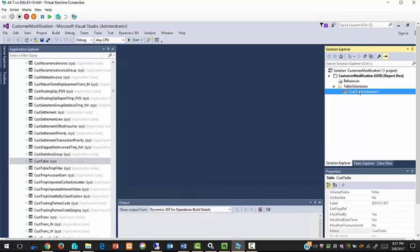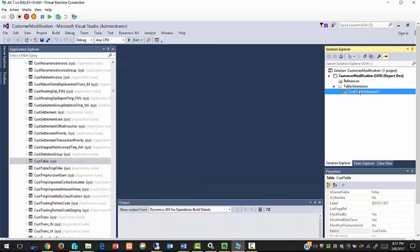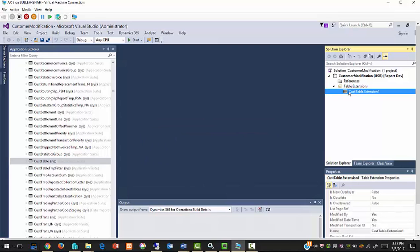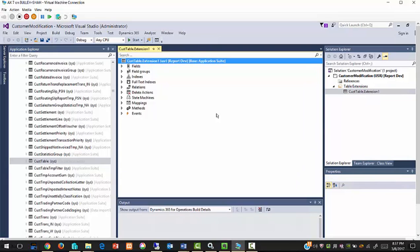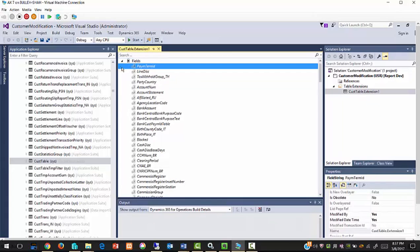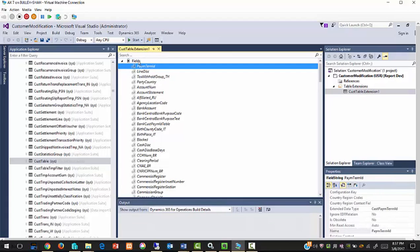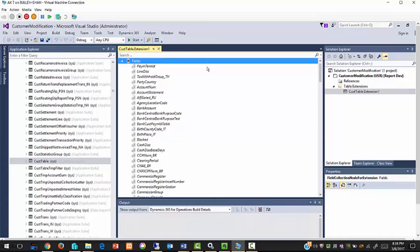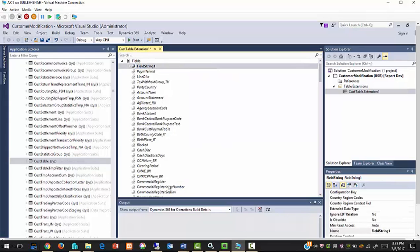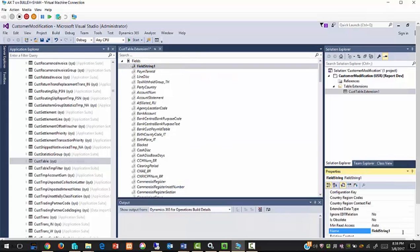Double click on extension in solution explorer. From the designer window expand fields, add new string type field, and rename it to customer remarks.